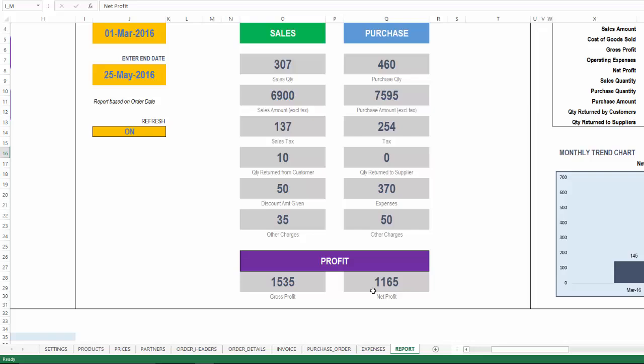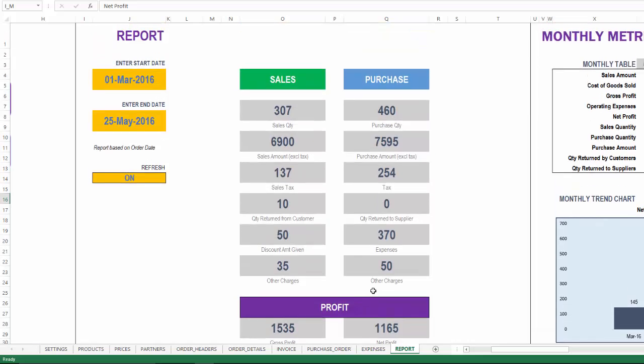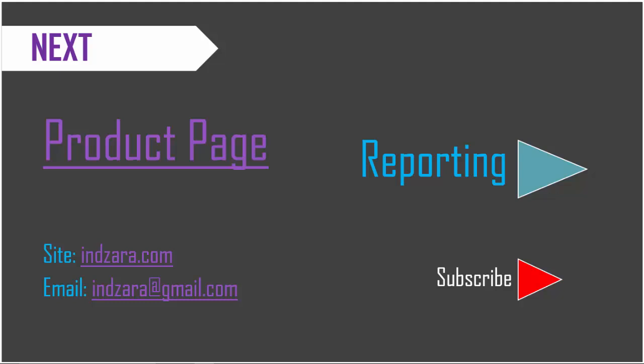These are the different aspects of finance management that is already built into this template which are automatically calculated for you to help make the right decisions for the business. If there are any questions about the features that we discussed in this video, please leave them in the comments and I'll be very happy to respond. Thank you very much for watching this video.